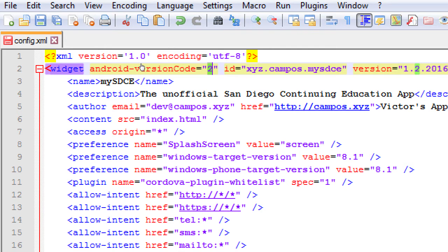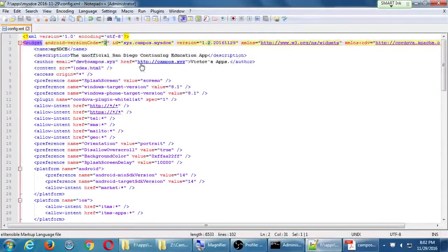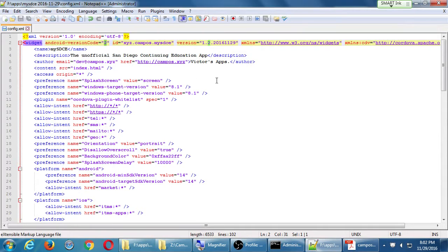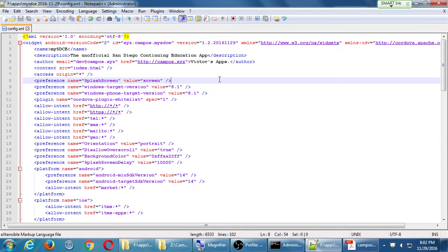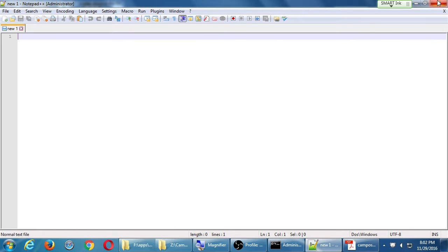It's whole numbers. Integers. I'm going to save that. I'm going to save and close that config file.